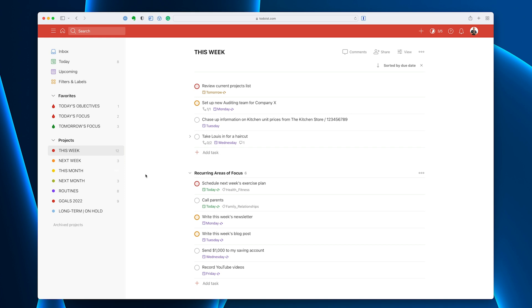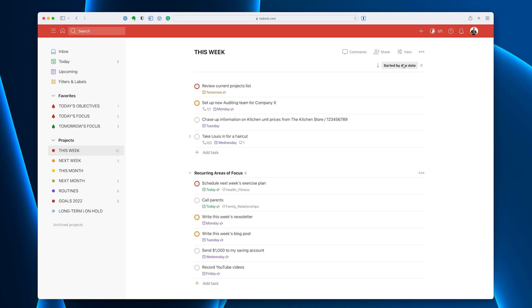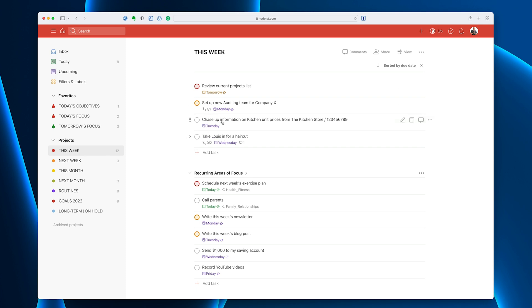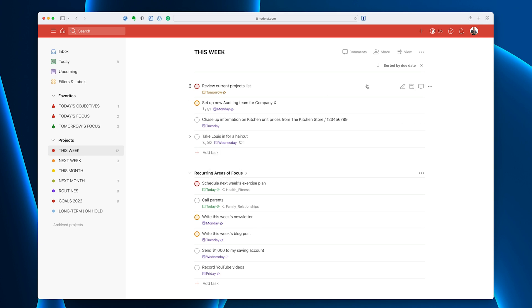Now, I have two sections in here. I have my recurring areas of focus and I have an unspecified section. This is basically the unique tasks that need to happen each week. Now, I have this sorted at the moment by due date and that's perfectly fine. I like to see what's coming up when I'm looking at my this week folder. I like to see what's coming up. So tomorrow, Monday, Tuesday, Wednesday.